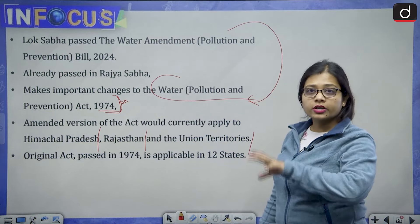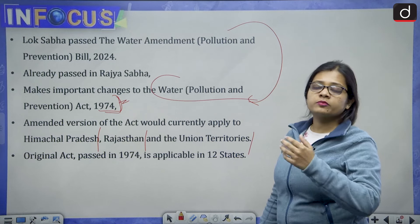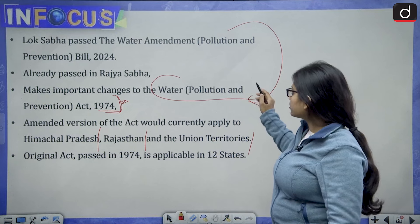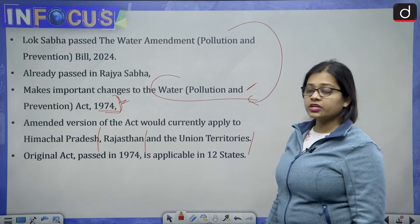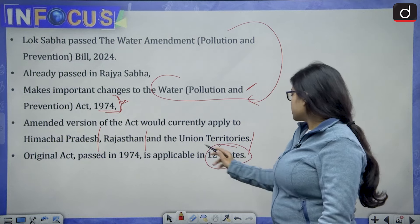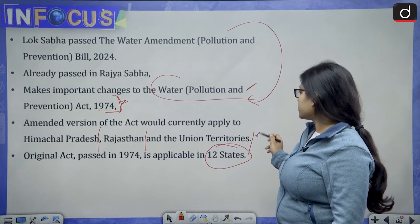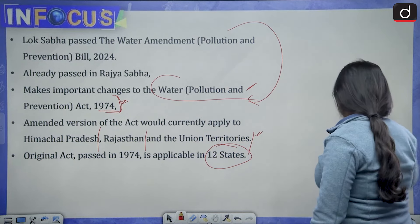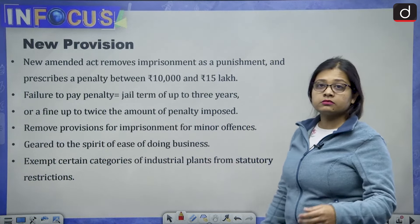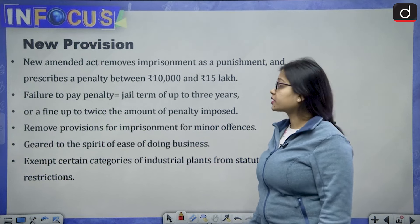It means the bill will not apply pan-India but only to specific places. The original Water Prevention and Control of Pollution Act 1974 is applicable in 12 states, while the new bill talks about applicability in Himachal Pradesh, Rajasthan, and the Union Territories such as Delhi, Ladakh, Kashmir, and Chandigarh.